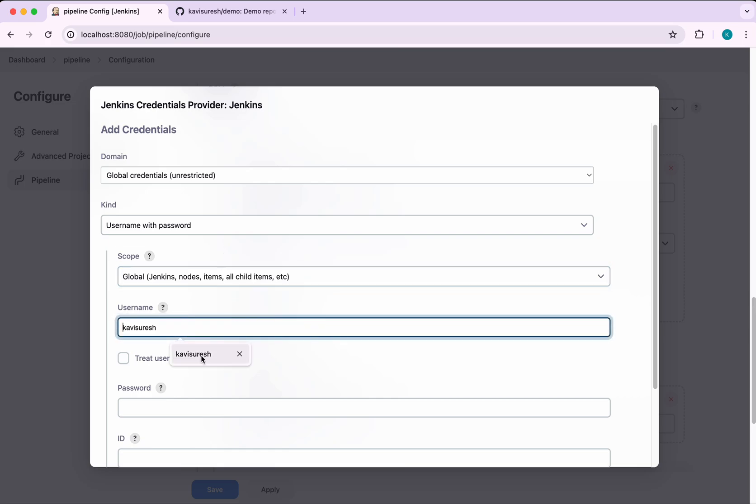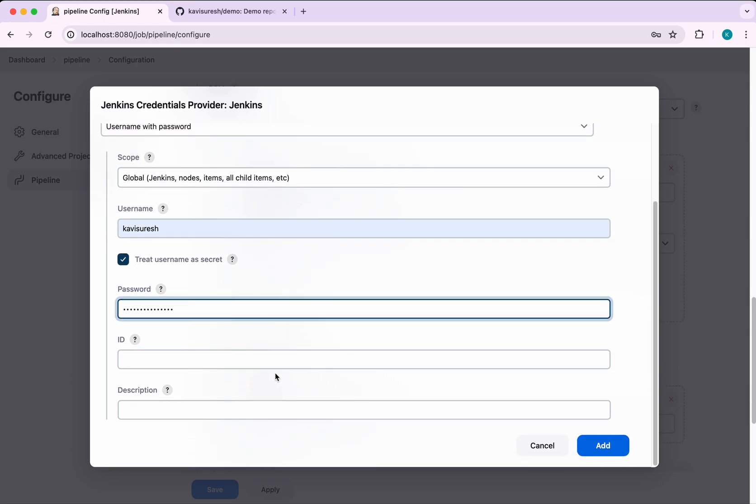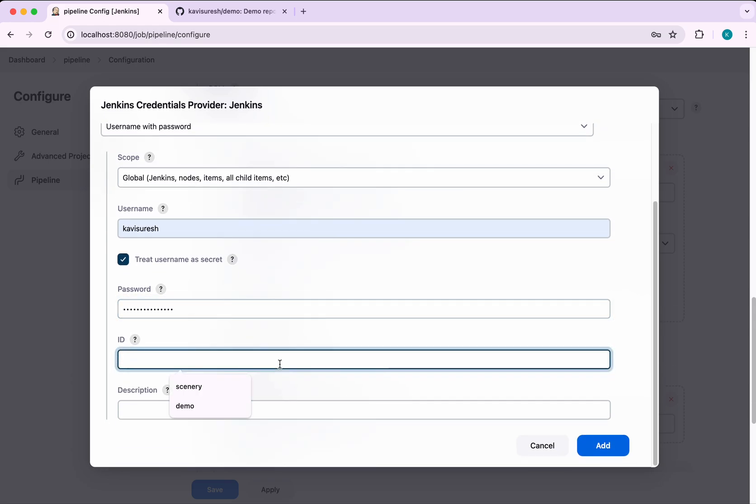For the username, I'm going to give my username and treat username also as a secret. Now I'm going to give the password. We need to give an ID. I'm going to call it demo. Then click add.